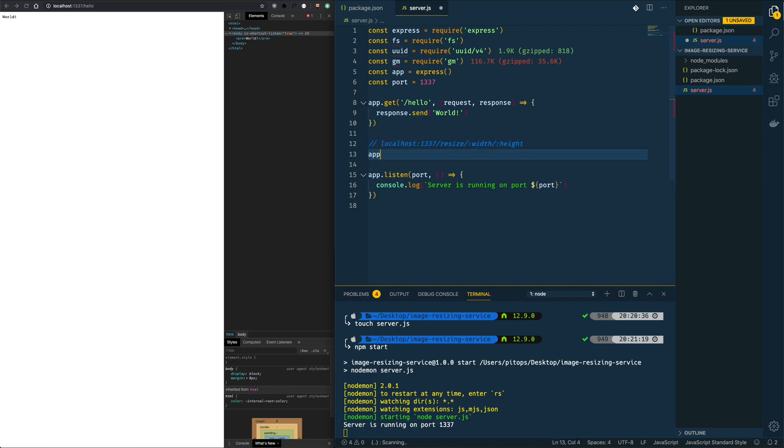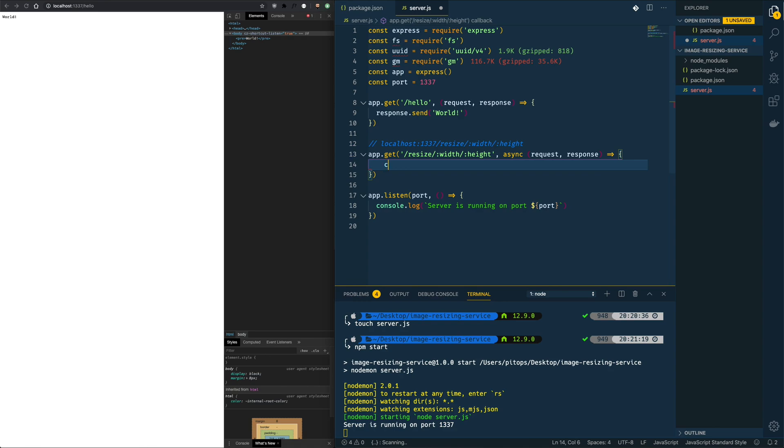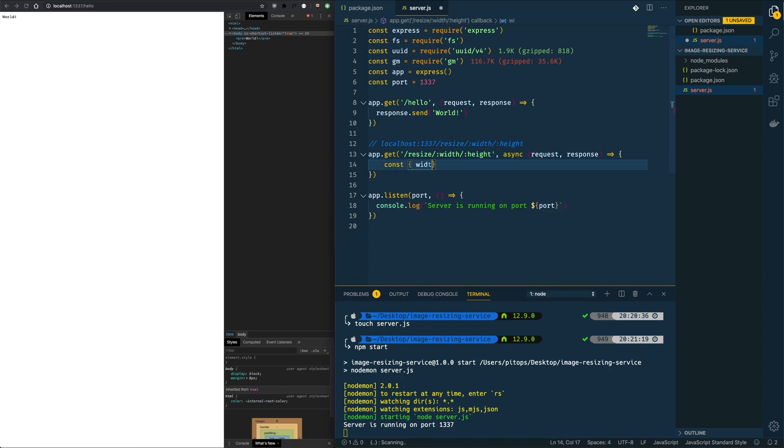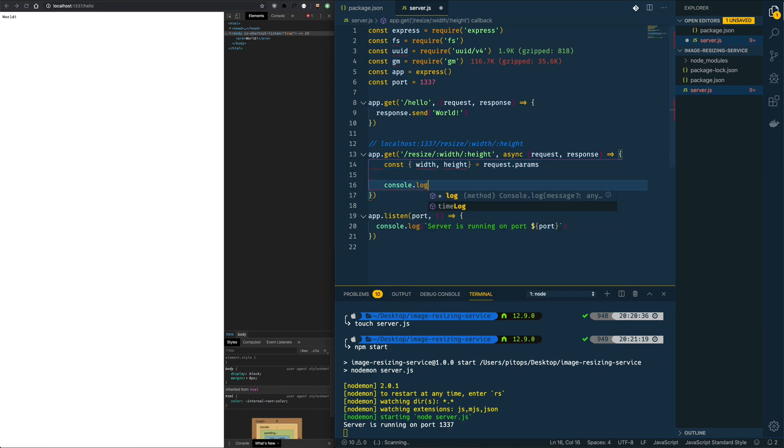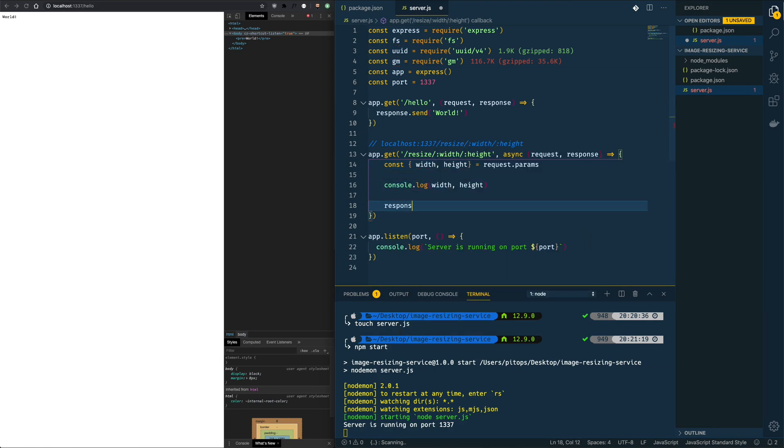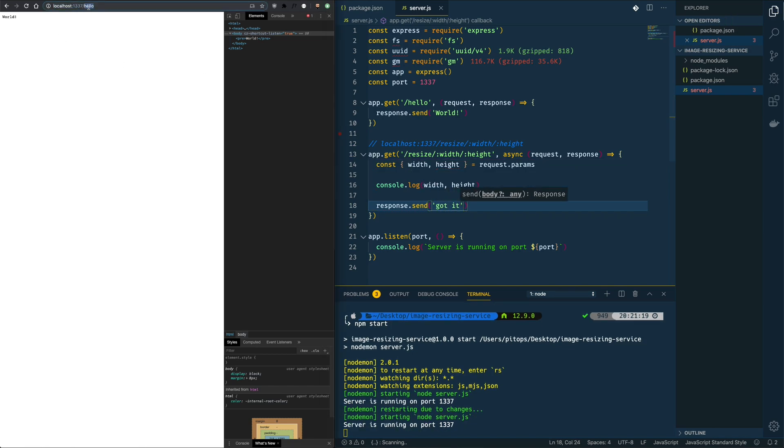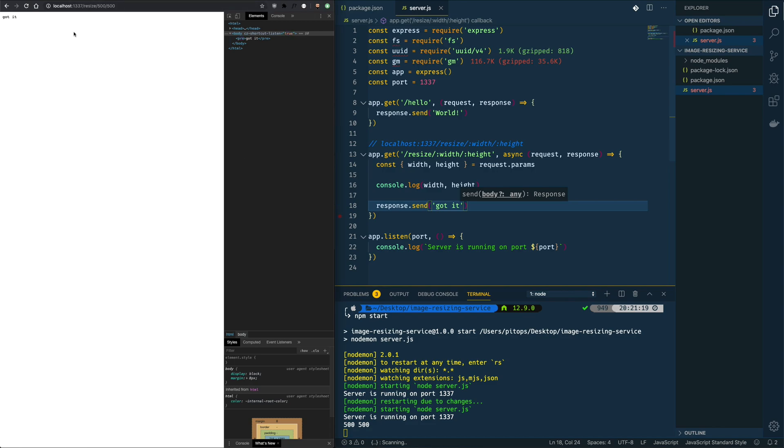It's going to be a get route. So when we provide a value there we will have access to the value by using the height variable. We'll have an async request response callback, and let's try to extract those parameters by destructuring the request.params object. Let's try to console log them and see what we get. Response.send got it. Okay let's run this. Slash resize slash 500 slash 500. As you can see we receive the message and 500 500 as values. Okay great.